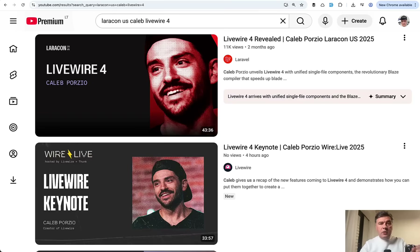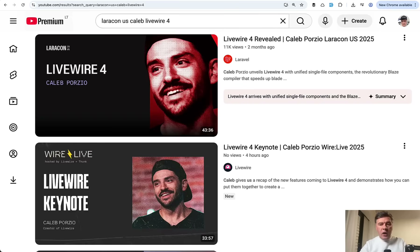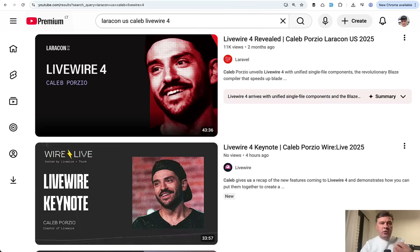In this video, we'll talk about Livewire 4 beta. It was revealed in summer during Laracon US by Caleb and then released the beta version during the Wire Live event just a few weeks ago. In this video, I will try to recap what you need to know: what are the changes, what are the new features, what is the upgrade process, and we'll try to upgrade one of the projects from Livewire 3 to Livewire 4.